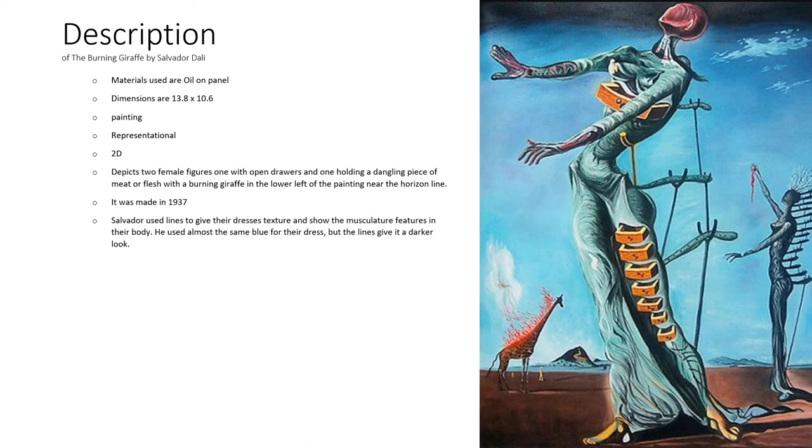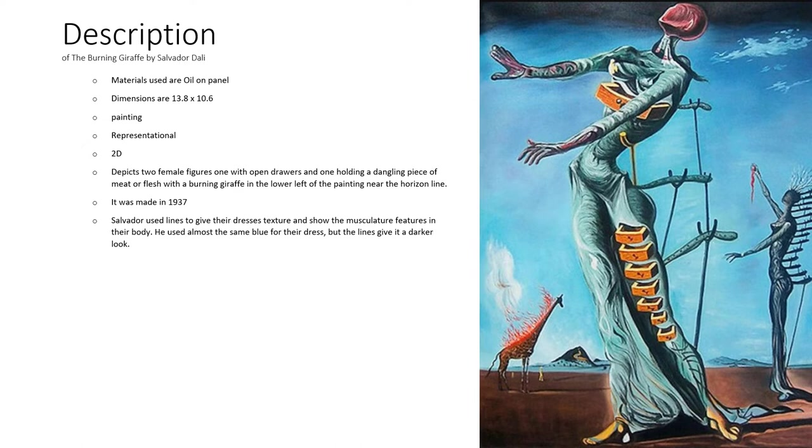It is a representational 2D painting that depicts two female figures, one with open drawers and one holding a dangling piece of meat or flesh, with a burning giraffe in the lower left of the painting near the horizon line. It was made in 1932.